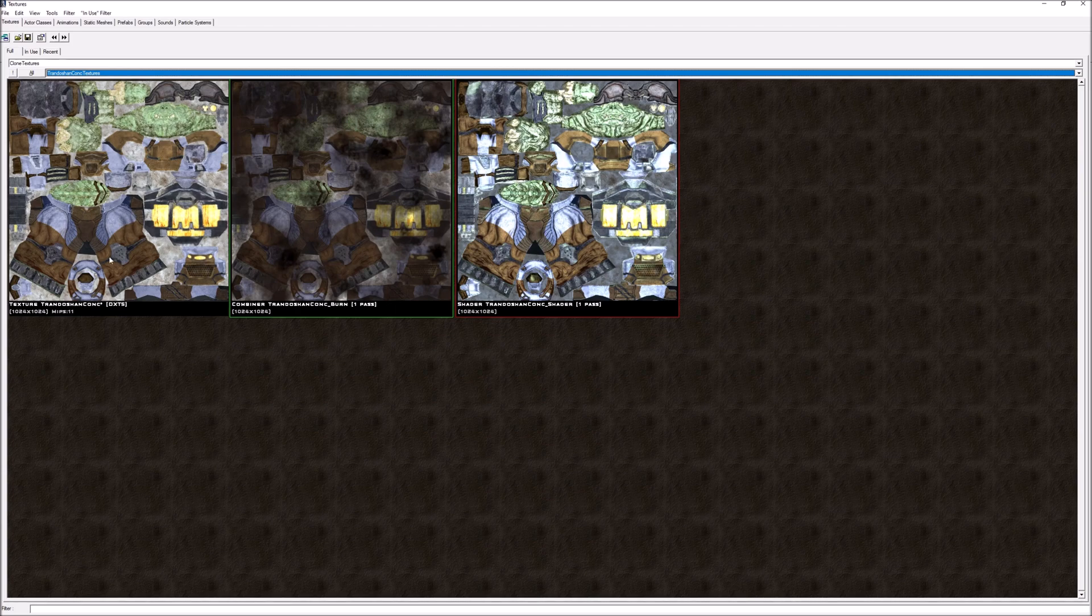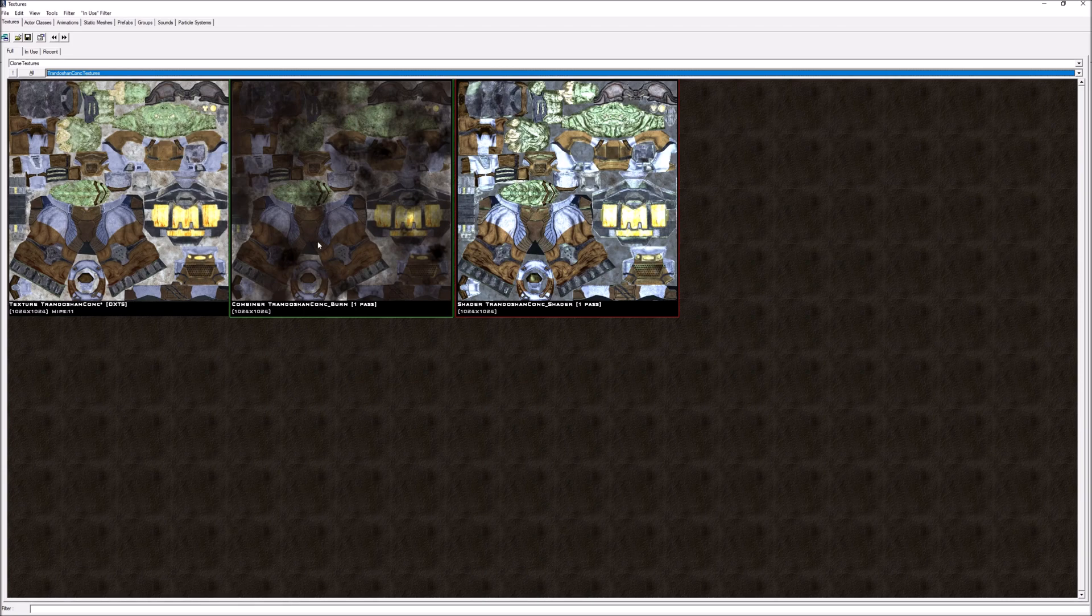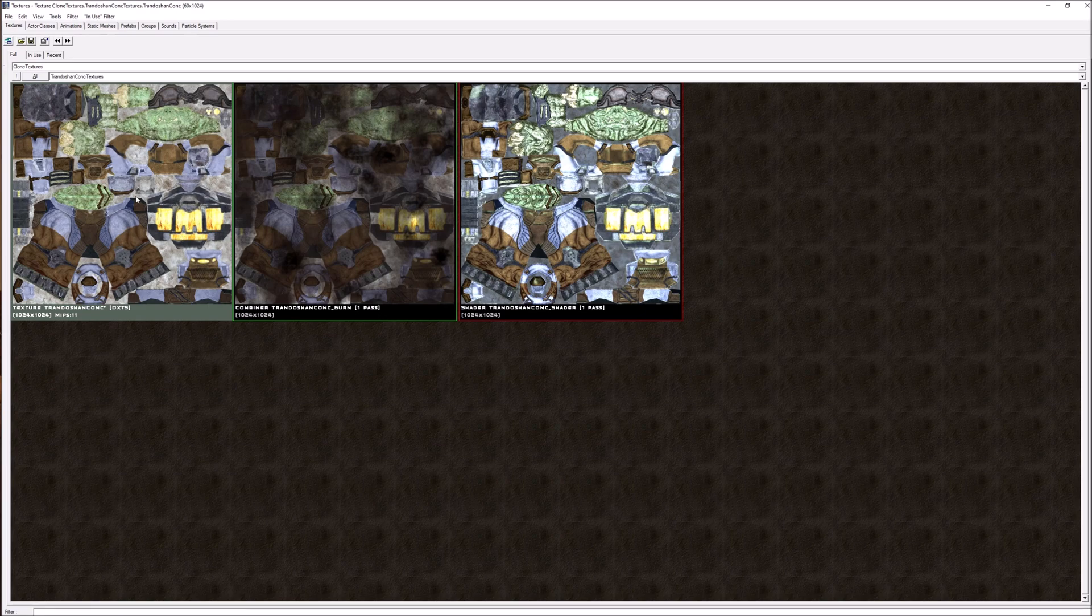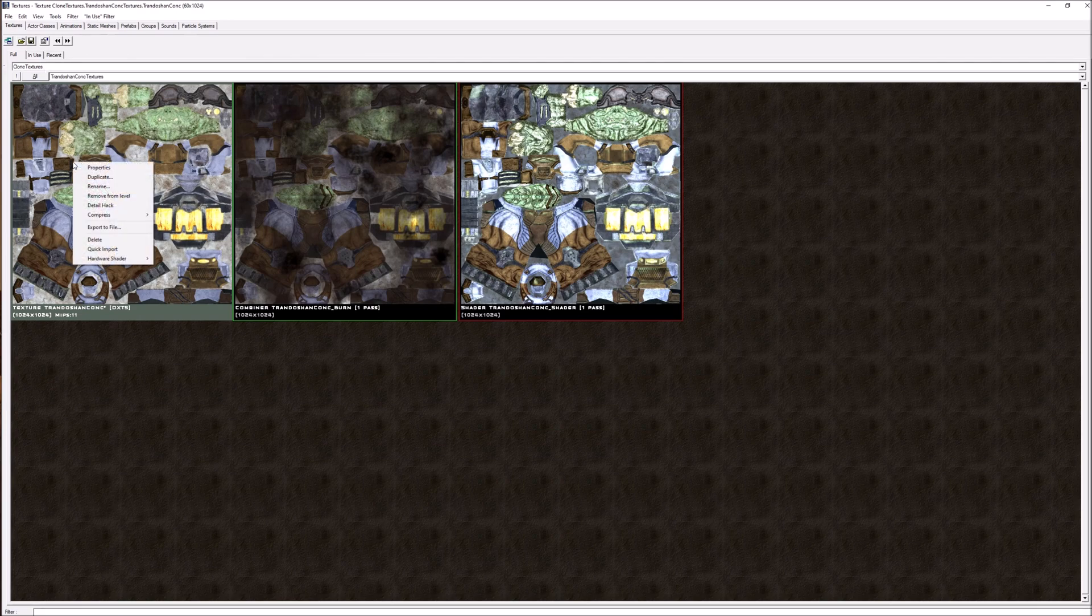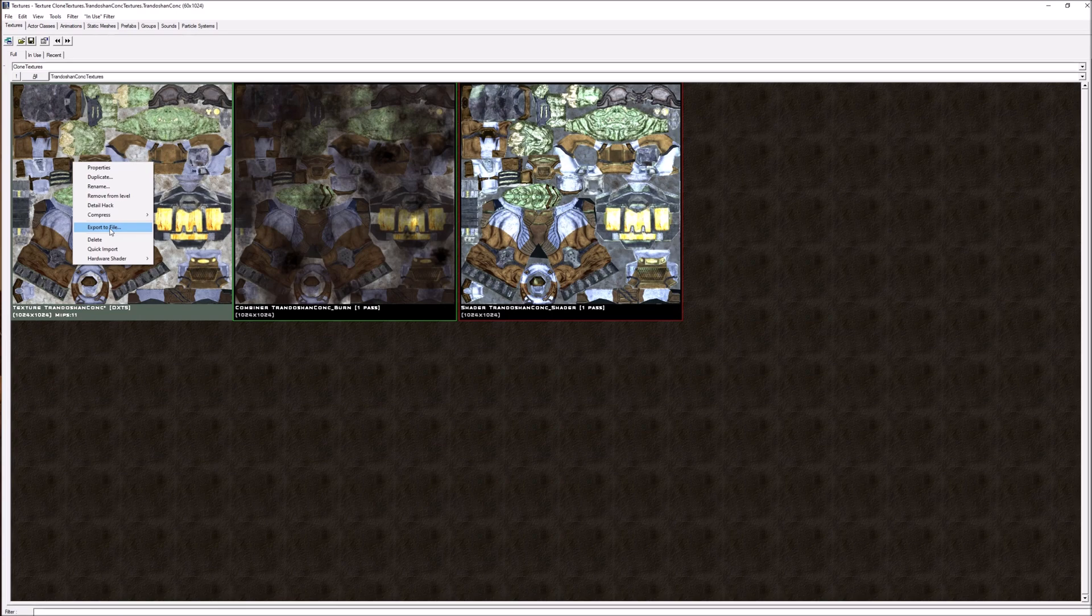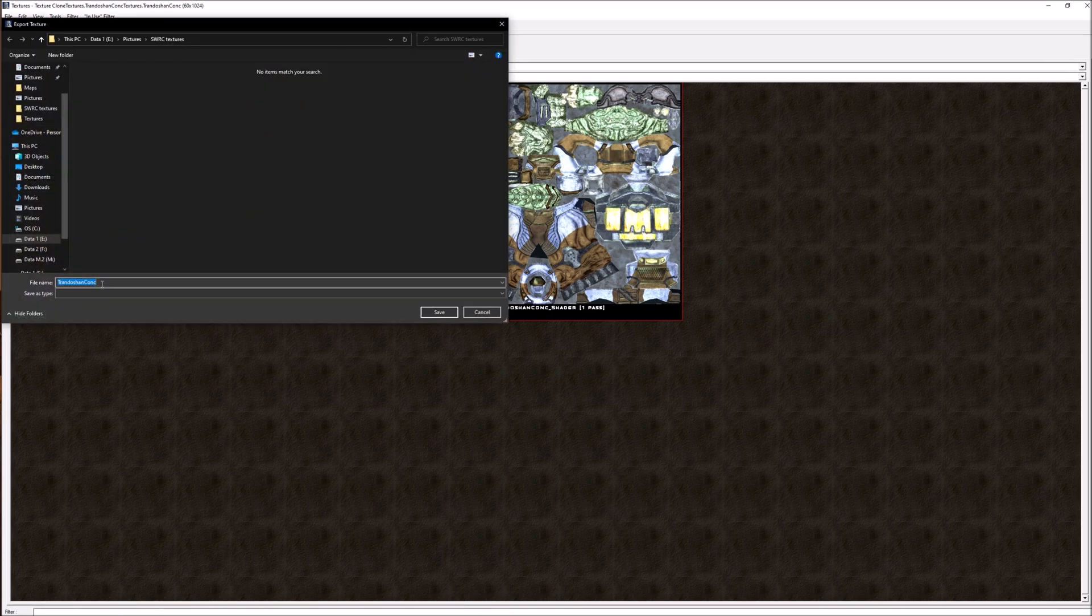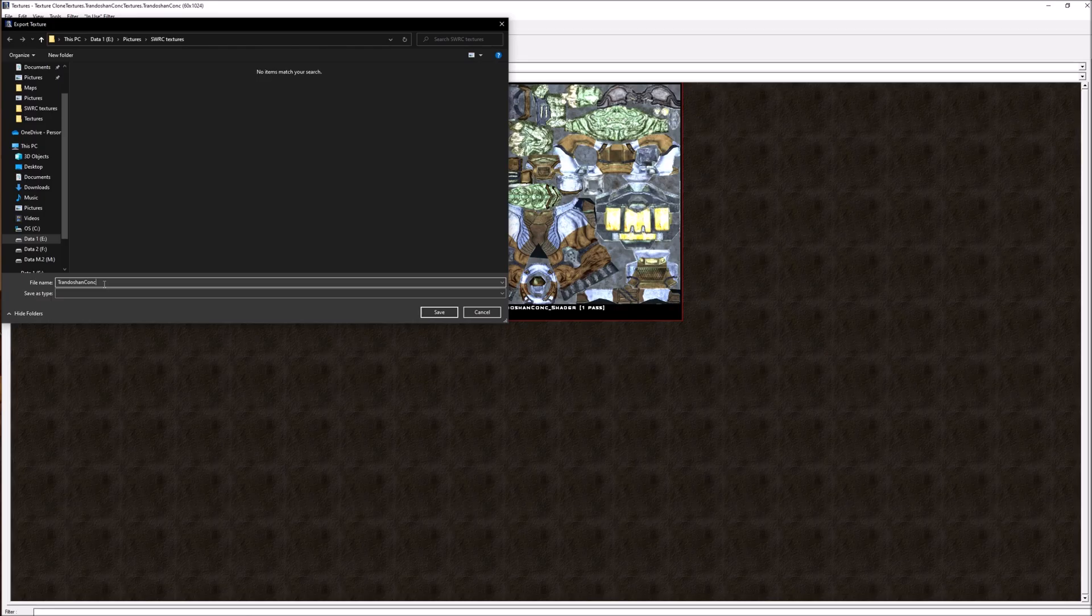You're going to see these different ones for the same texture. This is the actual texture, this is a combiner, this is a shader. You don't mess with these. You want to do the texture here. I have it selected, I'm going to right-click on it, export to file. We're going to need to save that as a TGA file, so add .TGA on the end and save it to a location you know where to find it.